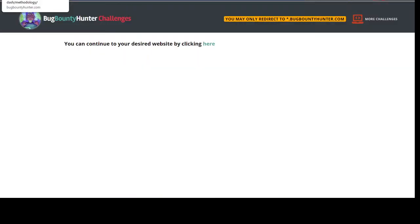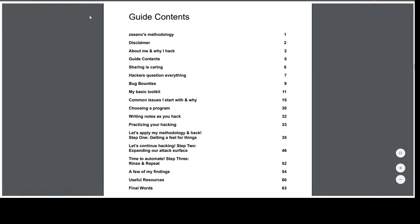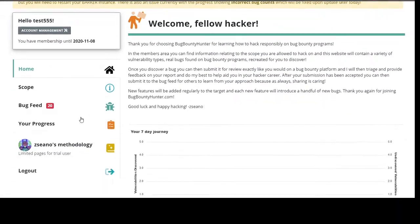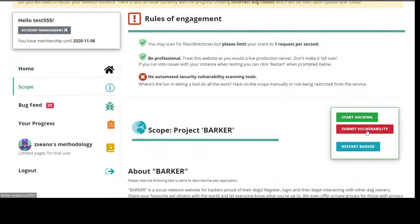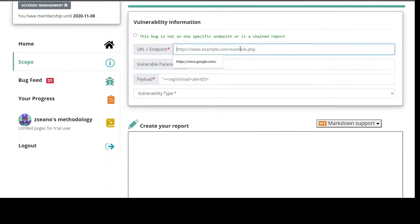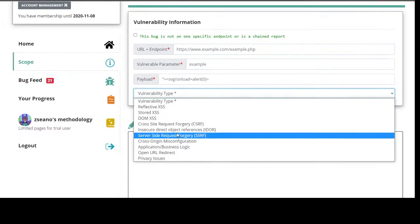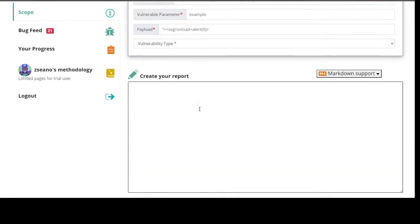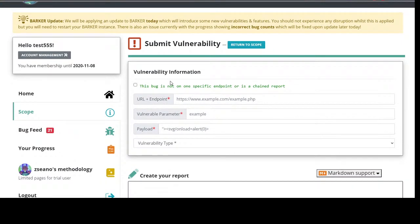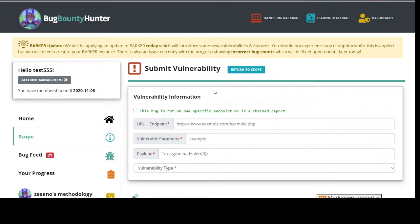Let's actually submit a vulnerability on Barker. If I go to 'Submit Vulnerability,' this allows you to find, report what you've found. I'm on the other end — I can review it and give you feedback. The idea is it's meant to be like a real bug bounty experience where you're actually writing reports to what you've found and I triage it and help you.